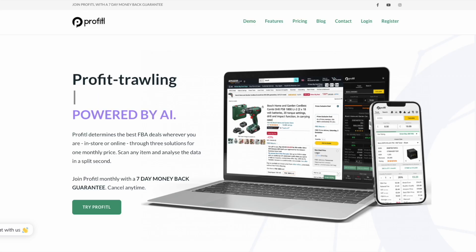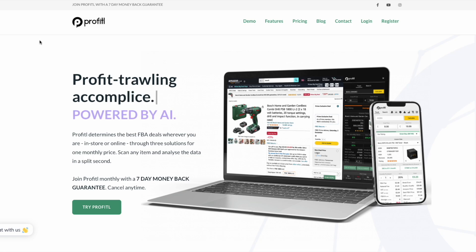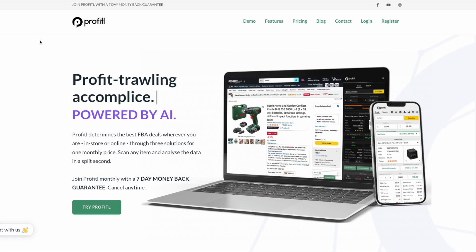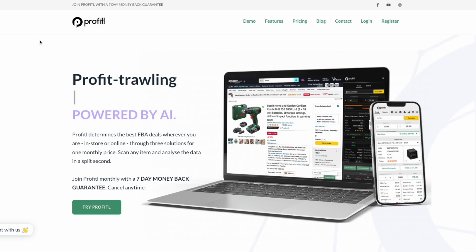Hello and welcome to the demonstration of our new feature, Profitual AI. This feature was much requested and something we were very keen to build, because it's not something really out there at the moment. What it does is use artificial intelligence to look at all the data of an Amazon FBA deal and summarize this information for you in a nice and easy format.